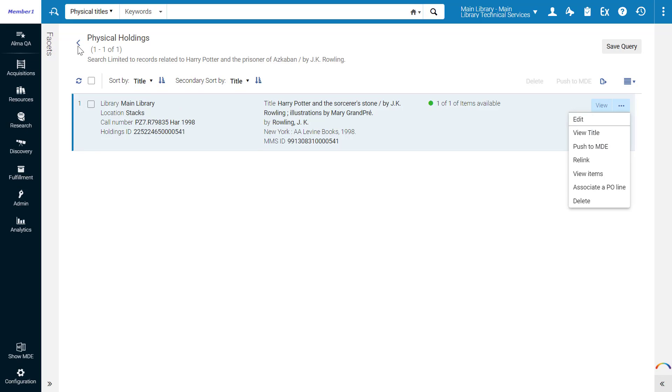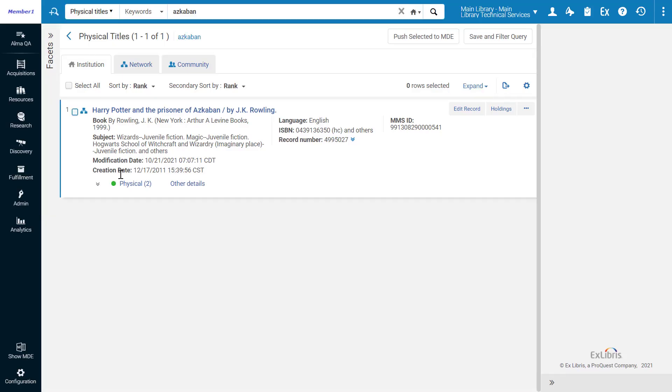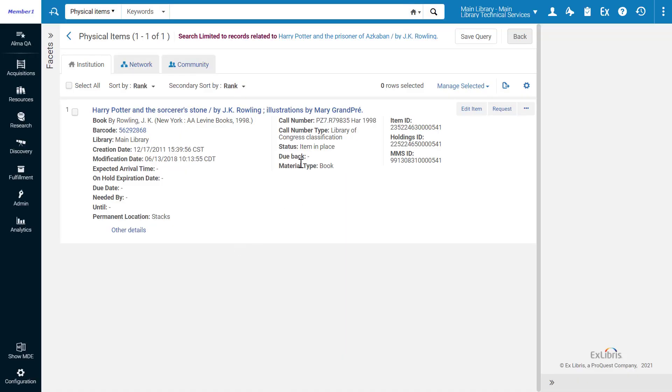Going back to our search results and looking once again at the inventory, let's view the items of related records. There is one such item which you can edit and request from here.